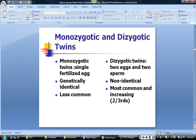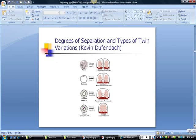Are there other possibilities? Yes. Here is an informative diagram showing varying degrees of placentation, or sharing of the same placenta, which depends on when the split occurs.